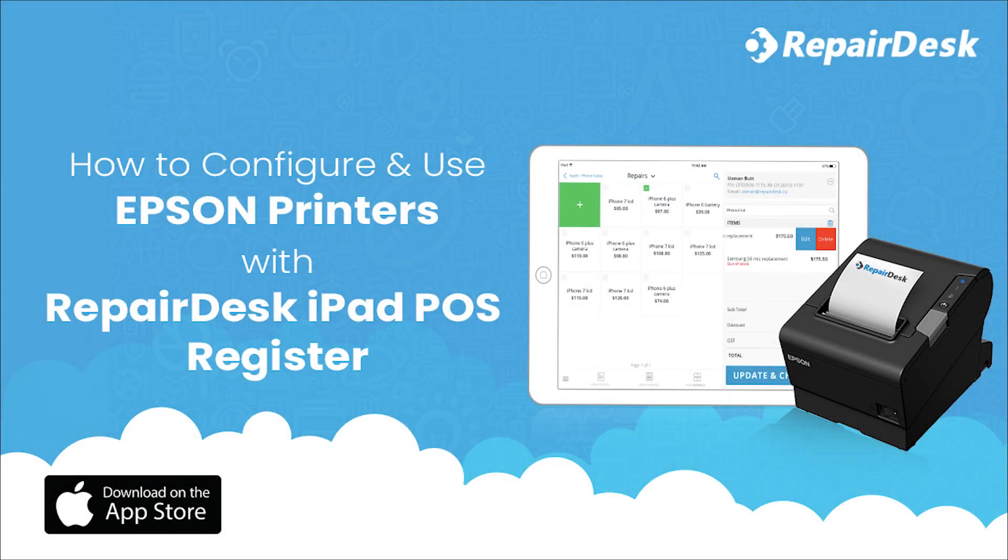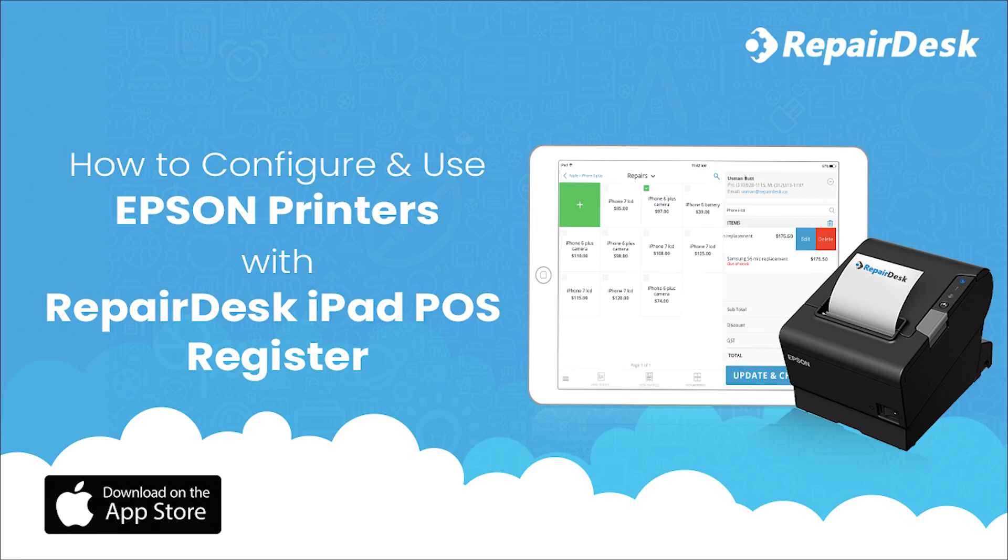Hello everyone, today we'll be showing you how to configure and use Epson printers with the new RepairDesk iPad POS register app. This feature is available for version 3.5 and above for the app available on the Apple App Store.